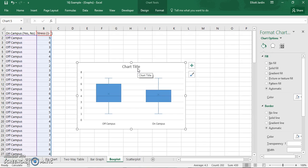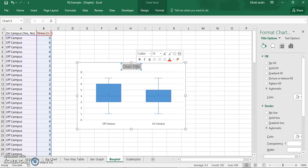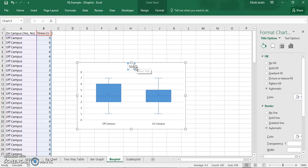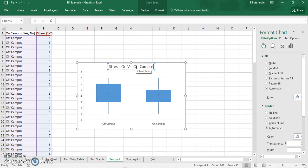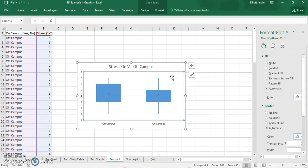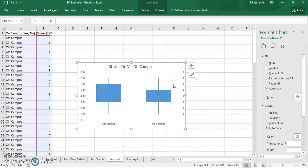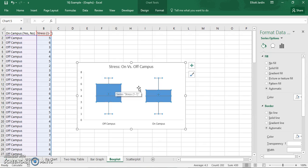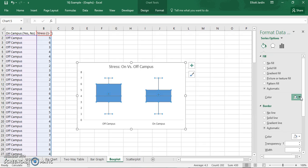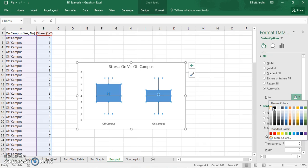And now you have a basic Box and Whisker. So I'm just going to label this. So it's Stress on Versus Off Campus. I'll get rid of the grid lines. And then I'll change the color. So with Fill I'll change it to black.